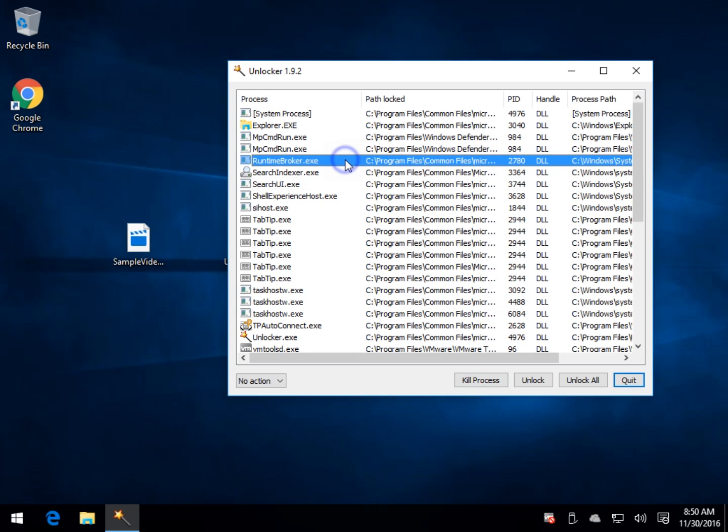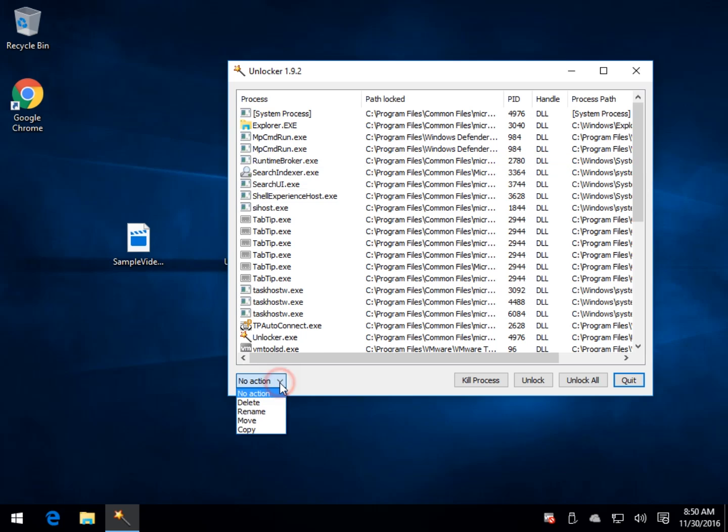There is no right click option. So everything you need is down here, whether it's kill the process, unlock, unlock all, or take an action, which is usually delete when applicable, rename, move, or copy if you want to back it up.